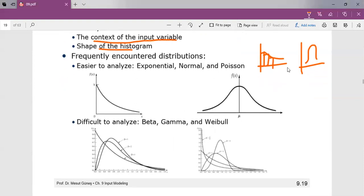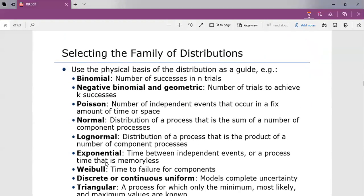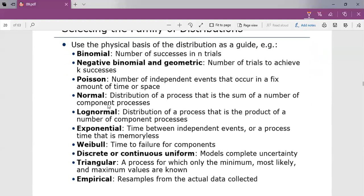Frequently used distributions — those that are very easy to analyze — are the exponential distribution, normal, and Poisson process, whereas the more difficult ones to analyze are the beta, gamma, and Weibull distributions. The various types of distributions available include: binomial, negative binomial, Poisson, normal, Weibull, Erlang, empirical distribution, and so on.